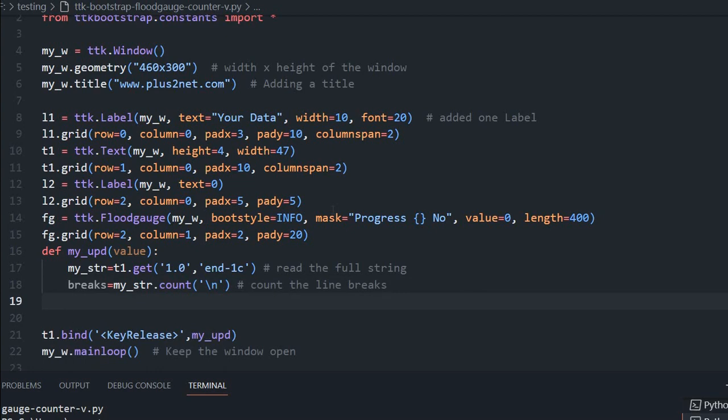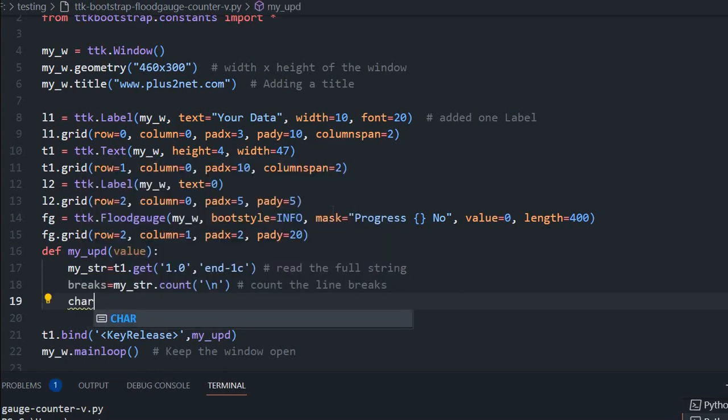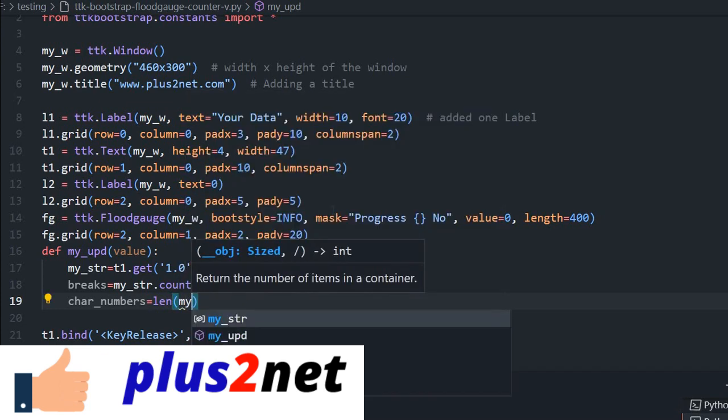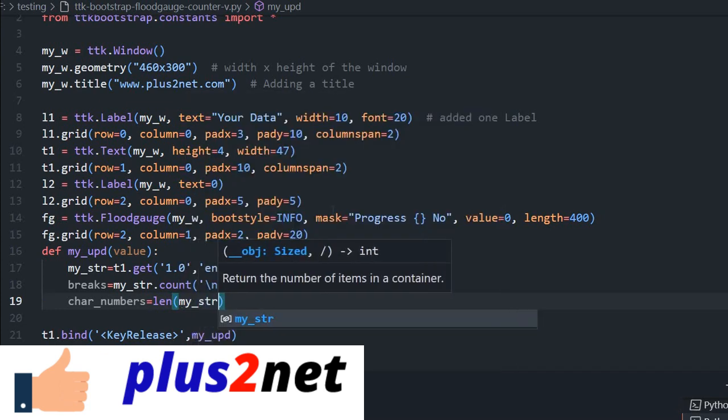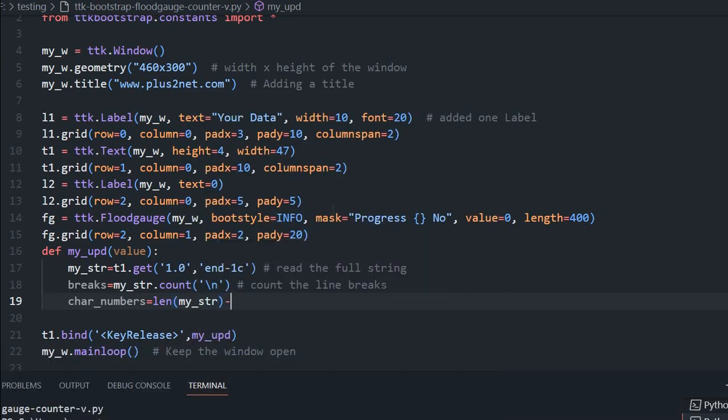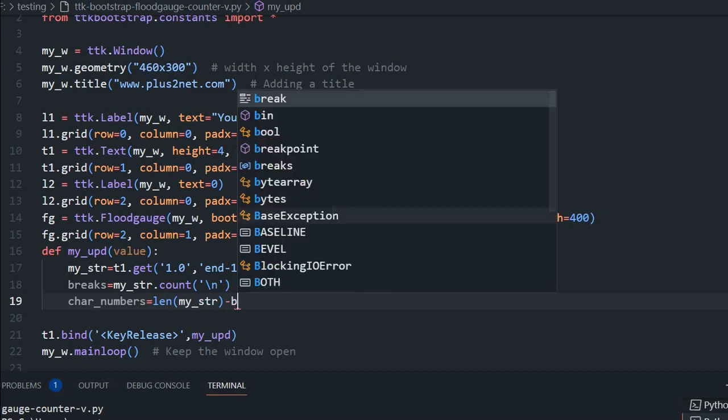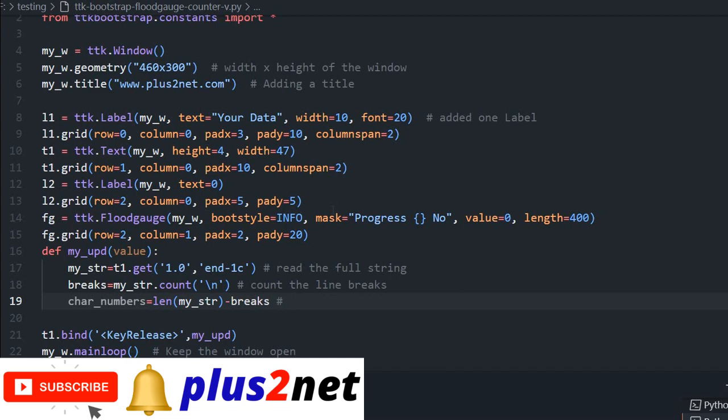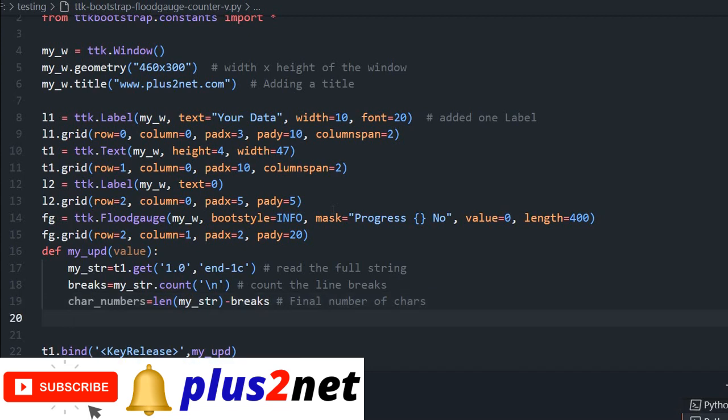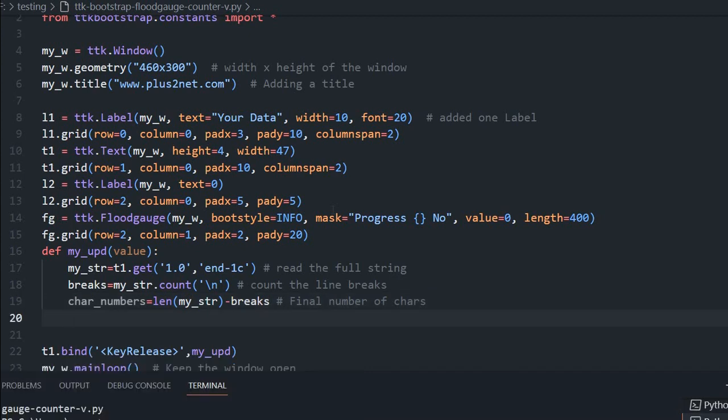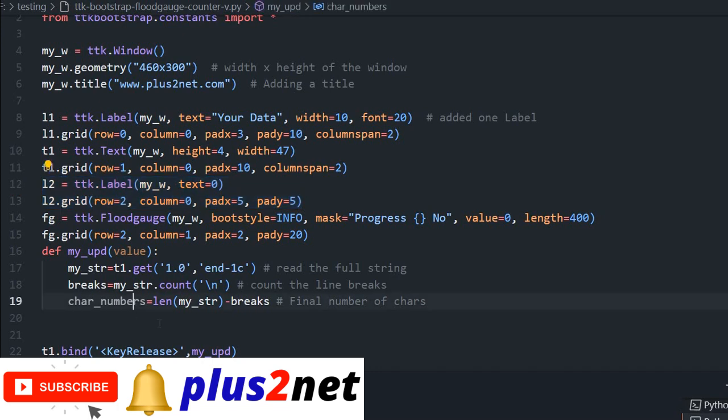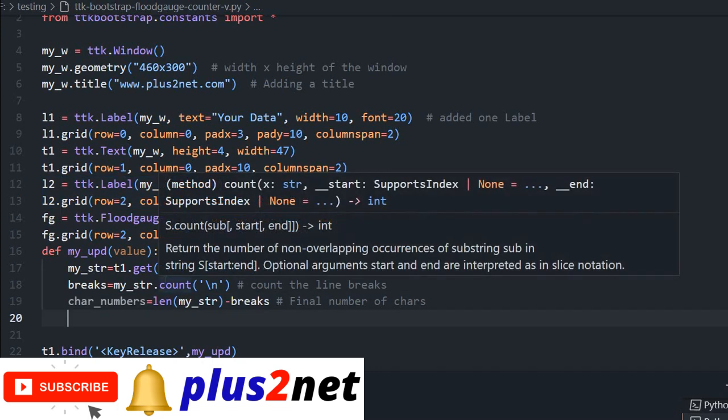Now I will calculate the total character numbers. This is the variable, what is the length of my_str minus the breaks that are there, these are line breaks. This gives me the final number of characters. This many characters are entered by the user. Now I have to display in two places. One is we have a label L2 in that, and in the floodgauge will display.